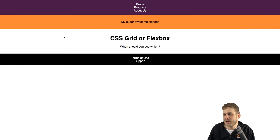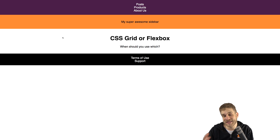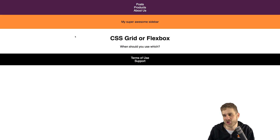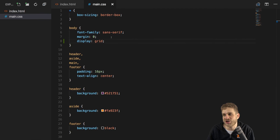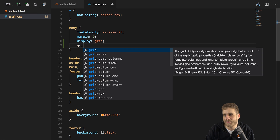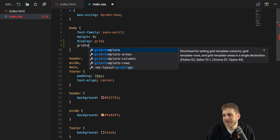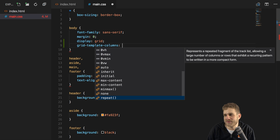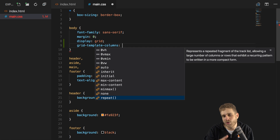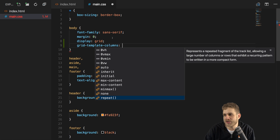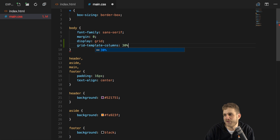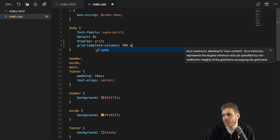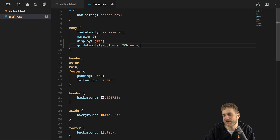With display set to grid and the page reloaded, nothing changes — which is actually the default. By default, the CSS grid starts creating rows automatically and adds the content in these rows, which is why the layout didn't change. However, we can now change this by adding grid-template-columns. We need two columns in our case — one for the sidebar at 30% and one for the main area at 70%, or just auto to automatically fill the remaining space.